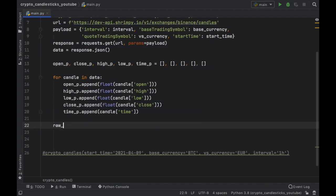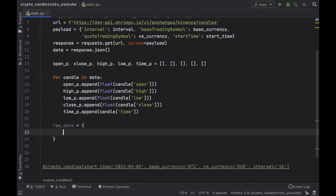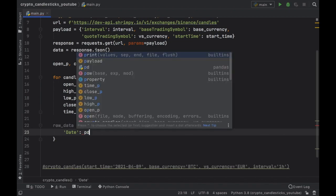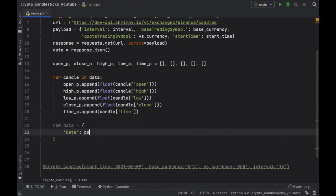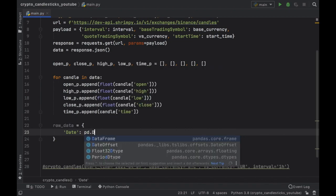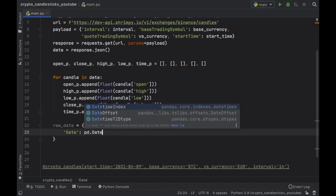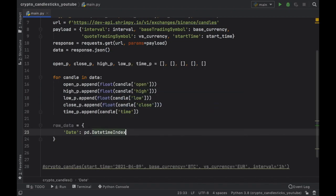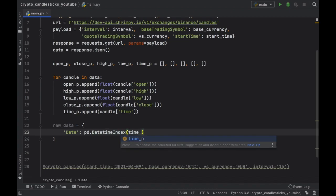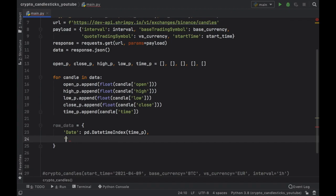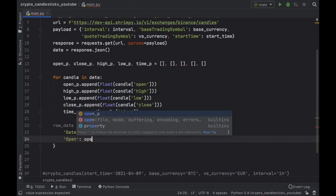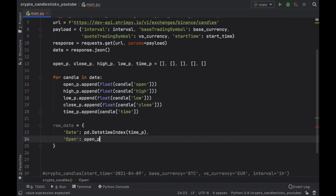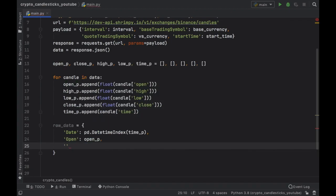Below that, we're going to create some raw data. And this is going to be for cleaning it with pandas. And the first one we need to insert is date with an uppercase letter, of course. And the first one is going to be pandas date time index, because we have to convert it into something that pandas can read. And we are just going to insert our time p list, then we can go ahead and create the open, which is going to be our open price list, the high price,